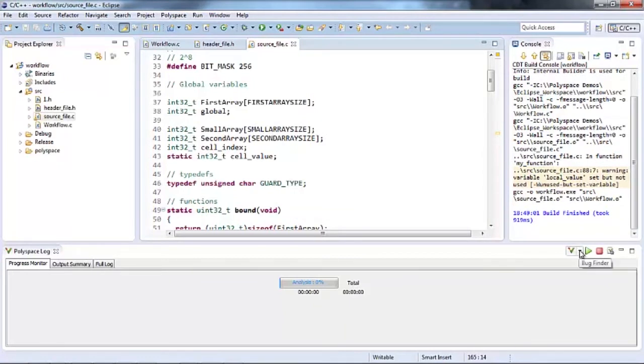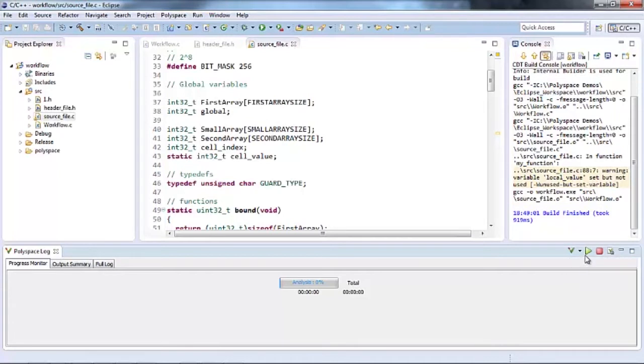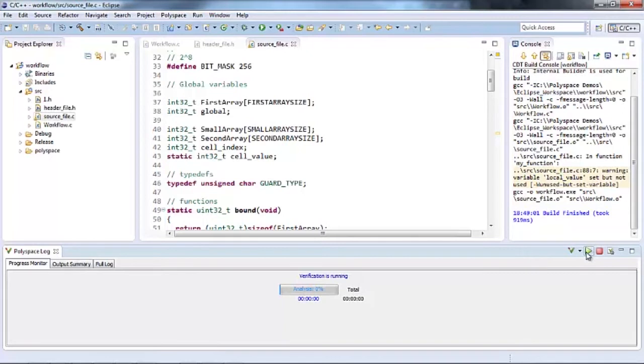The integration of Polyspace into IDE such as Eclipse here lets me launch source code analysis as soon as I'm done writing code. In this case, I will begin with the Polyspace bug finder analysis first to check for conformance to coding standards, which in this case is a MISRA standard.